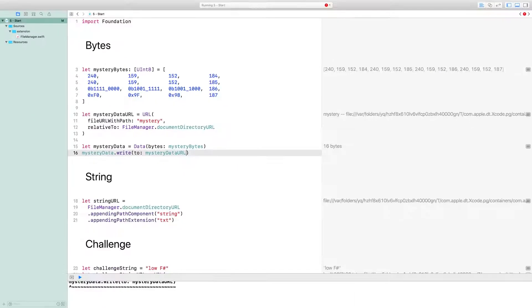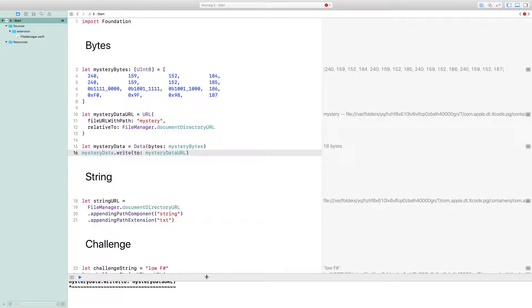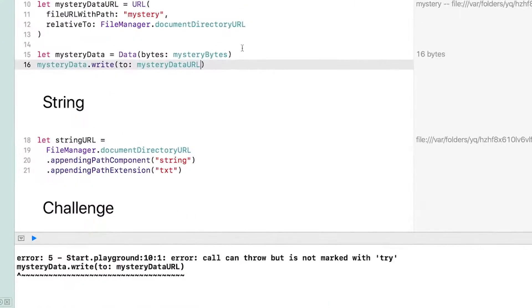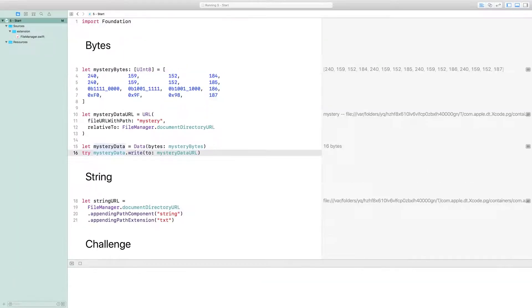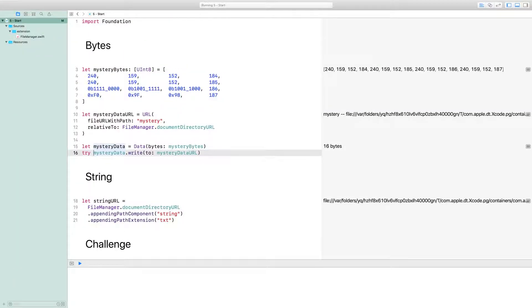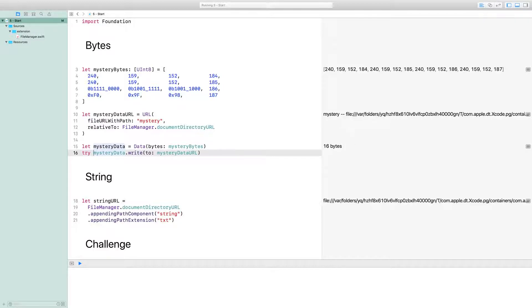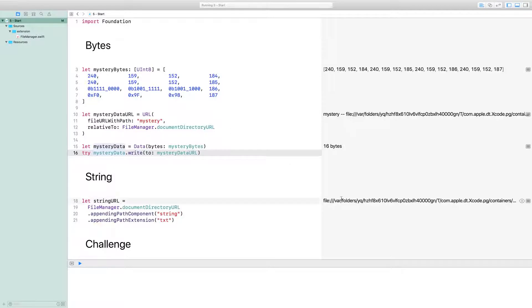As you see, writing will throw an error if it doesn't succeed, so you need a try beforehand. You'll notice from here on out that we'll be using try outside of a do block. That works because a playground acts like a do block, so you don't need to catch. If there ever is an error, execution will stop and you won't see anything past that point in the result sidebar. So we know this write succeeded for two reasons.